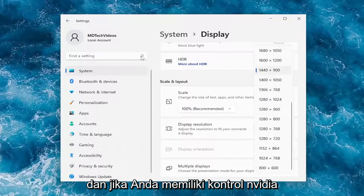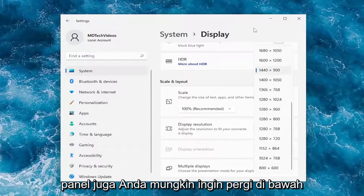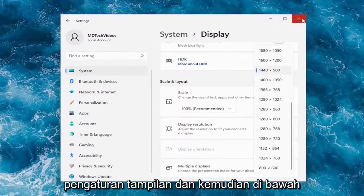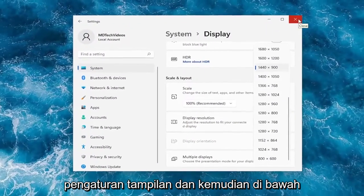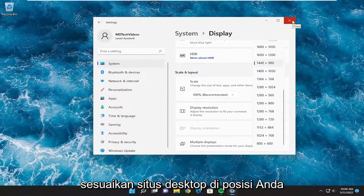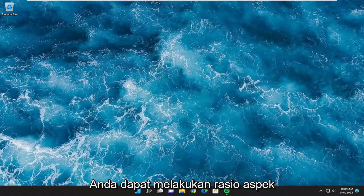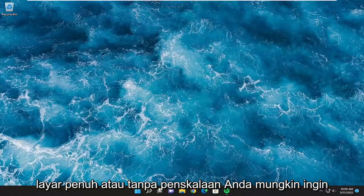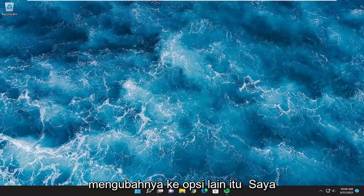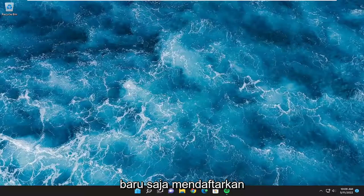If you have the Nvidia Control Panel as well, go underneath the Display settings, then under Adjust Desktop Size and Position, go ahead and adjust the scaling mode. You could do Aspect Ratio, Full Screen, or No Scaling — you may want to change that to a different option from what's currently set.